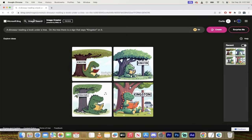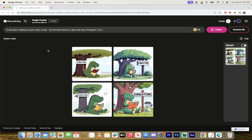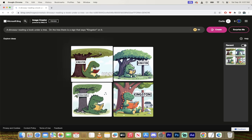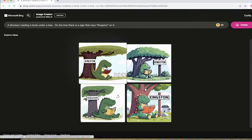Right now I'm using Microsoft Bing's image creator. It is powered by Dolly, but it used to be powered by the old Dolly. Now it's Dolly 3. How do I know?